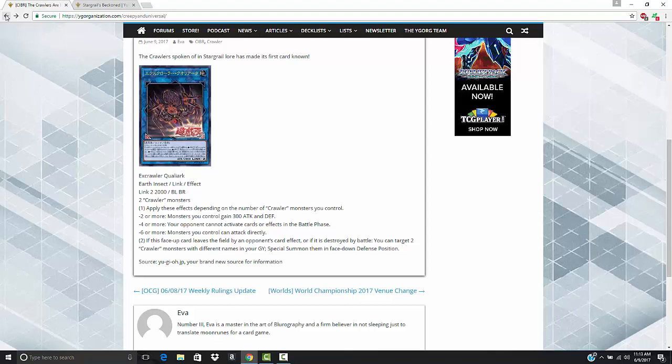And the second effect I think is really good as well. I think it's actually probably the most practical of all these effects. It says if this face up card leaves the field by an opponent's card effect or is destroyed by battle, you can target two Crawler Monsters with different names in your graveyard, special them, in face down defense position. Now that is interesting because it makes me wonder if maybe the Crawler Archetype is going to be something like Subterrors or if it's going to be like Shaddolls where they're just like straight up flip effects.